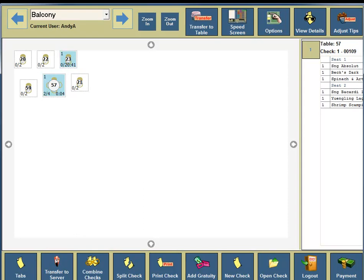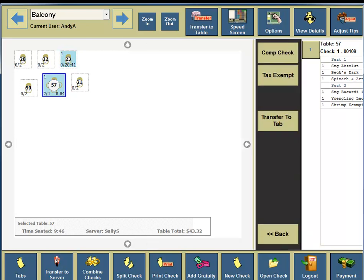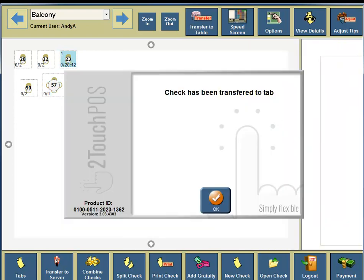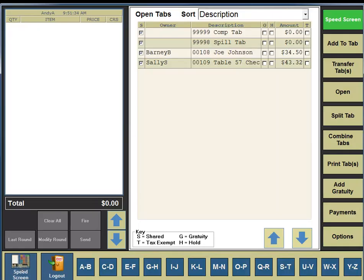Now we are going to take table 57 and transfer it to a tab. Click on table 57. In the upper right-hand corner, you're going to see a button for Options, so click on the Options button. Third button down, you're going to see Transfer to Tab, so click on the Transfer to Tab button. The check has been transferred to tab — click OK. And the table has been transferred to a tab. In the bottom portion of your screen, click on the Tabs button. You will see that table 57's check has been transferred to the open tab screen.